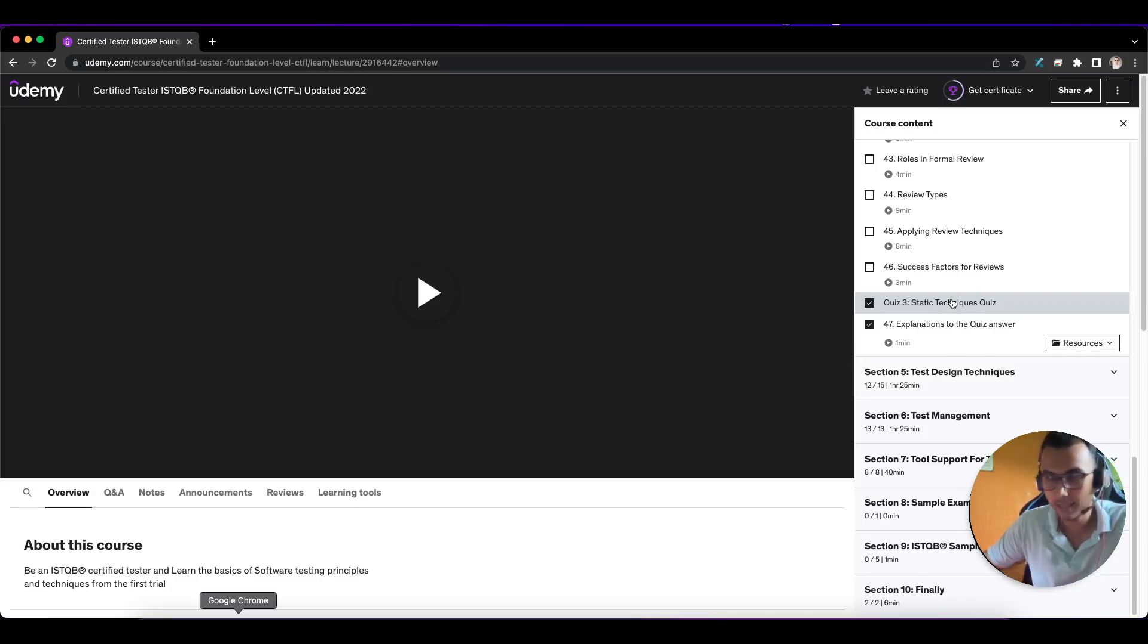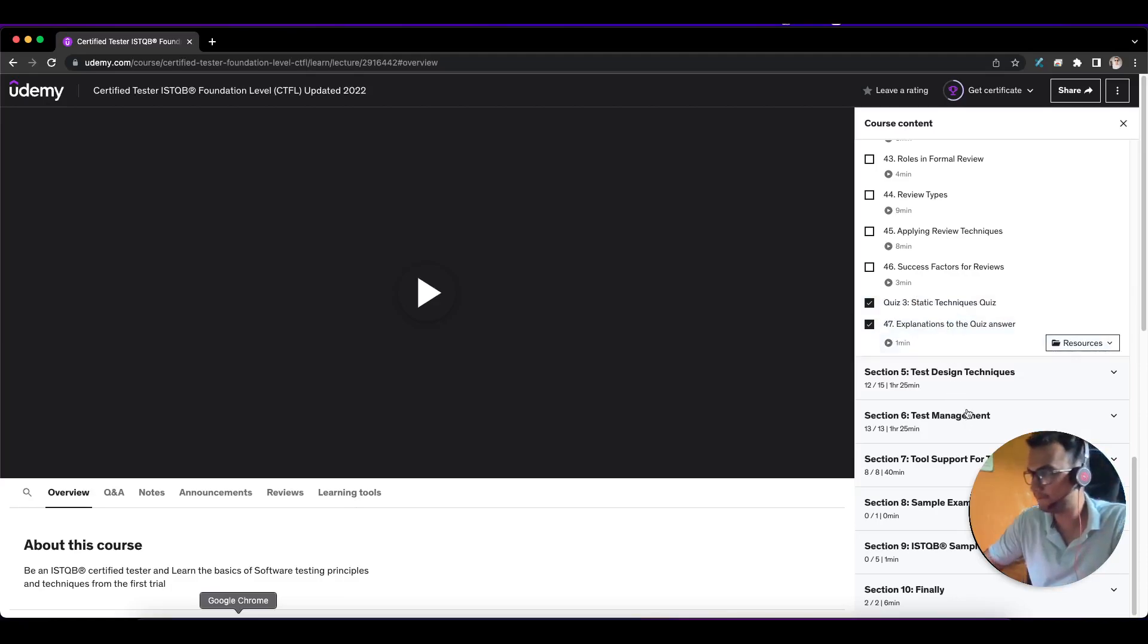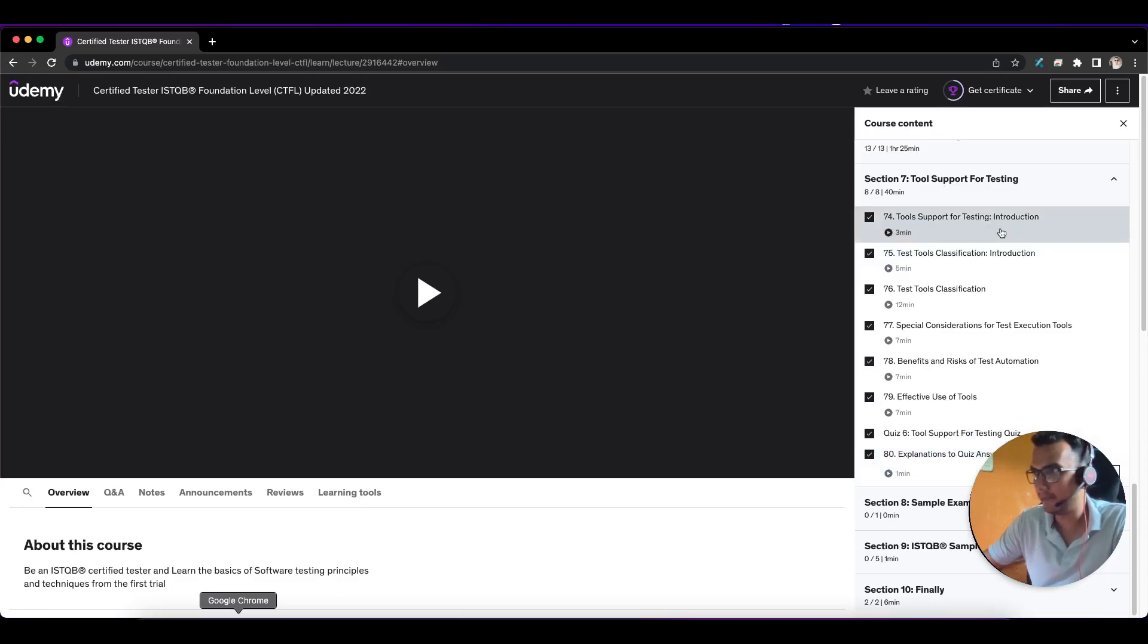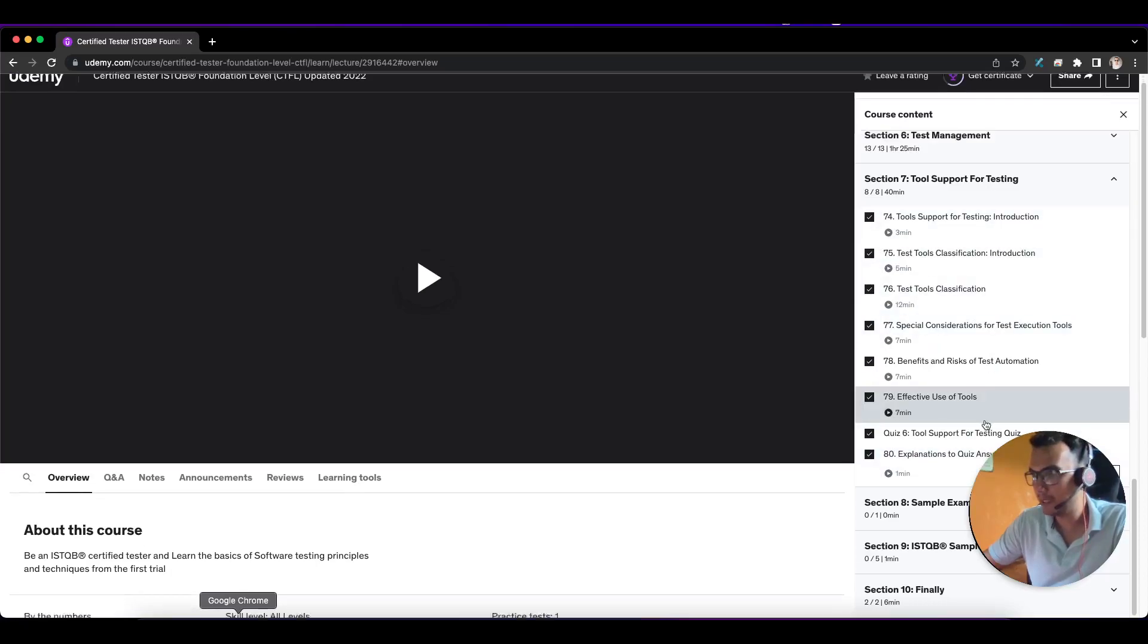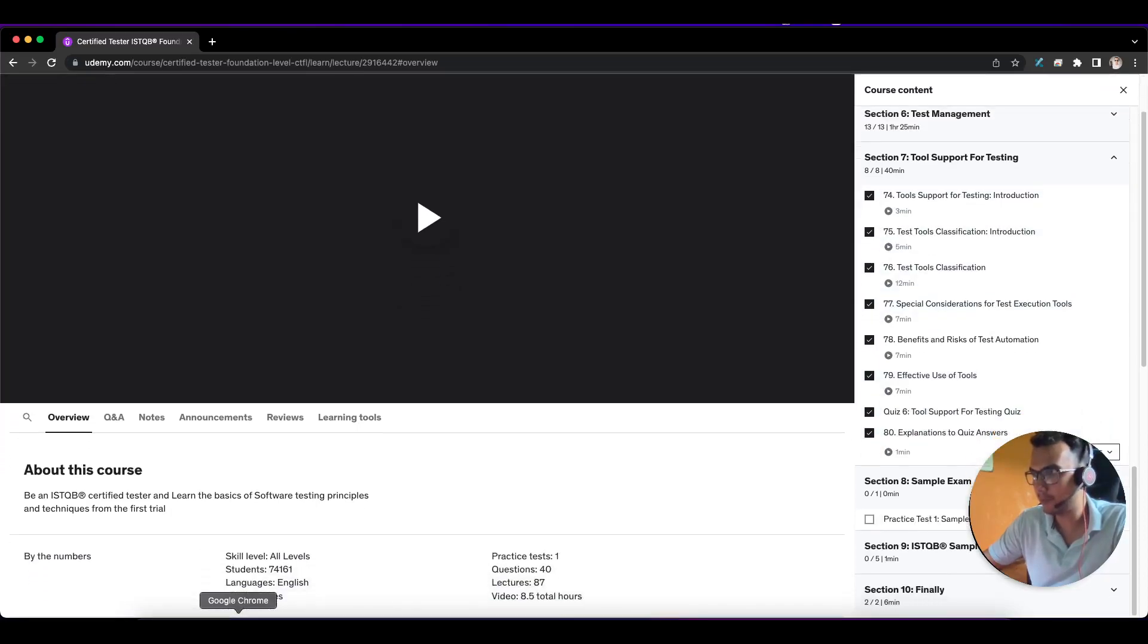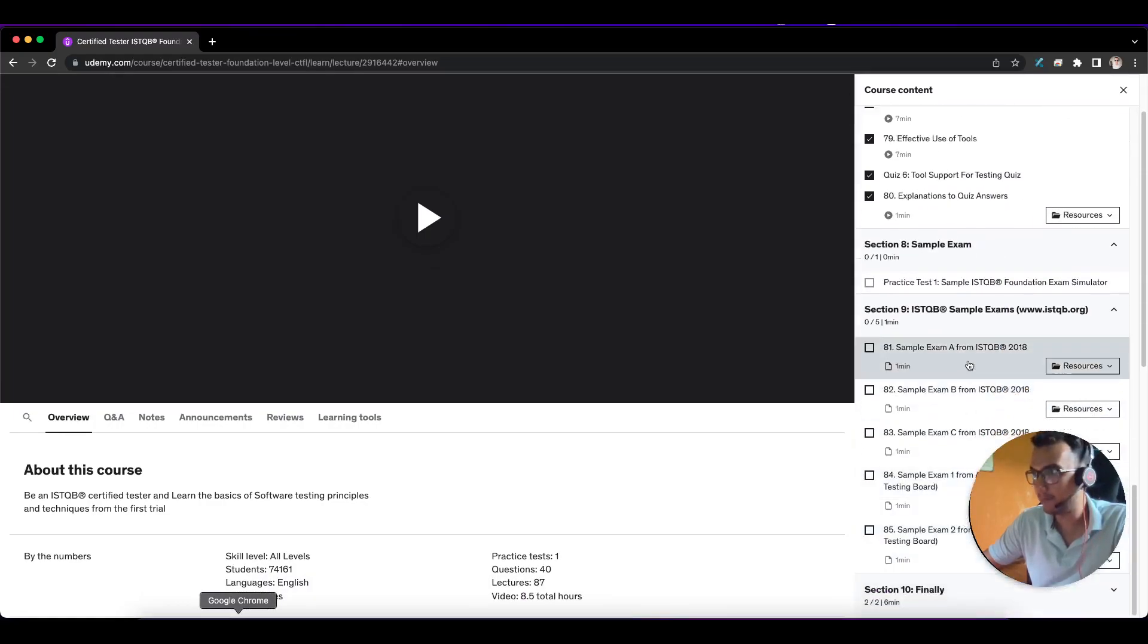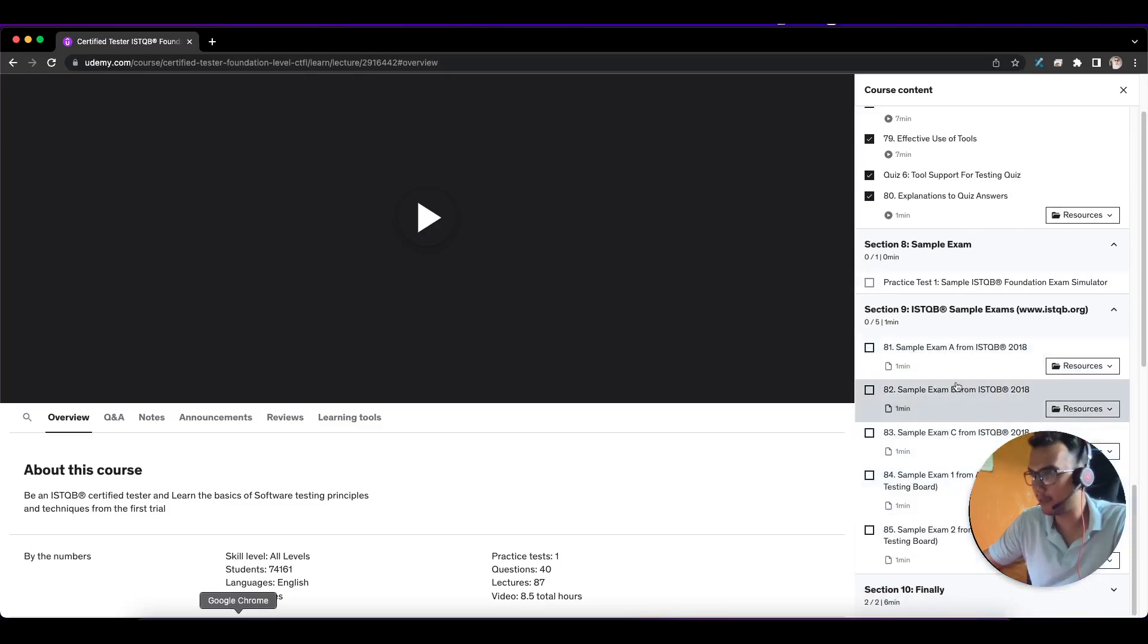The last part is tool support for testing. After completing this, you also have a sample exam. One sample exam is covered in this, with previous year kind of questions, so you don't have to purchase other mock tests.